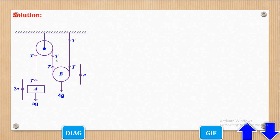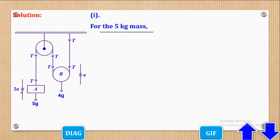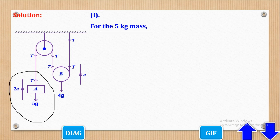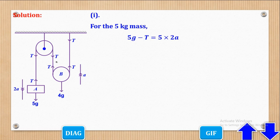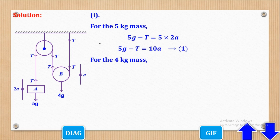Now we use the formula F = ma, which is Newton's second law. For the 5kg mass, the acceleration is downwards, so the resultant force will be 5g minus T, equal to ma. The mass is 5 and acceleration is 2a, giving us: 5g − T = 10a. We shall call that equation 1.